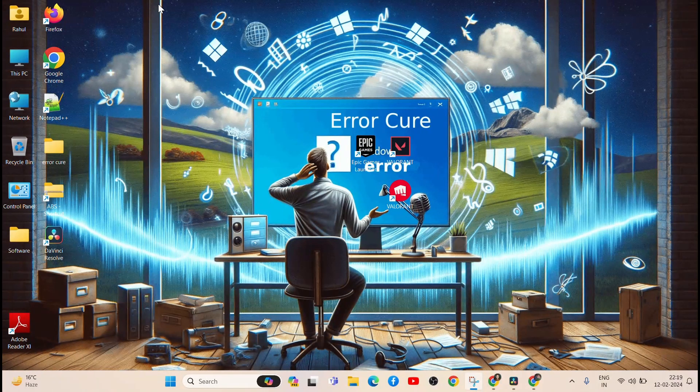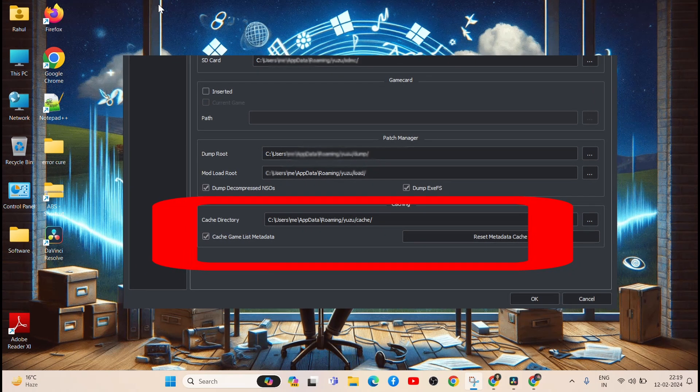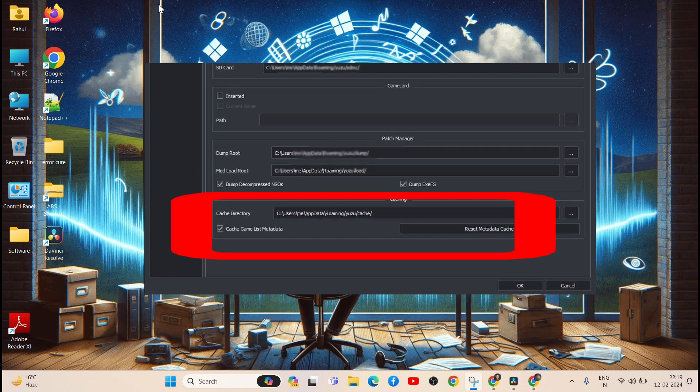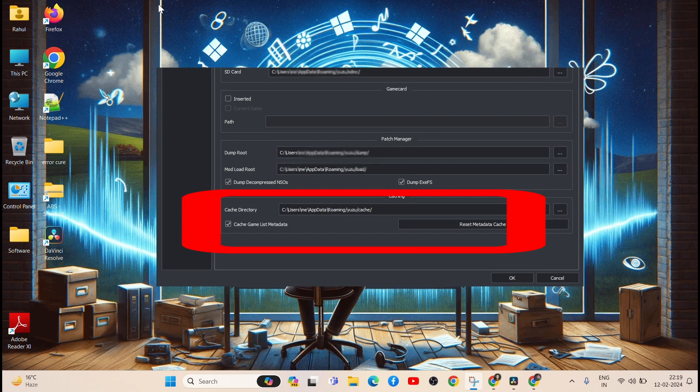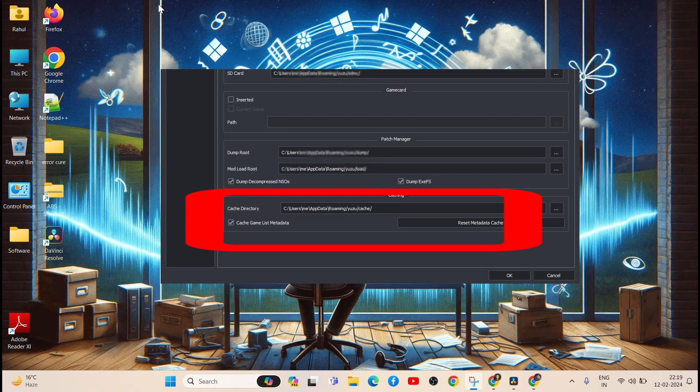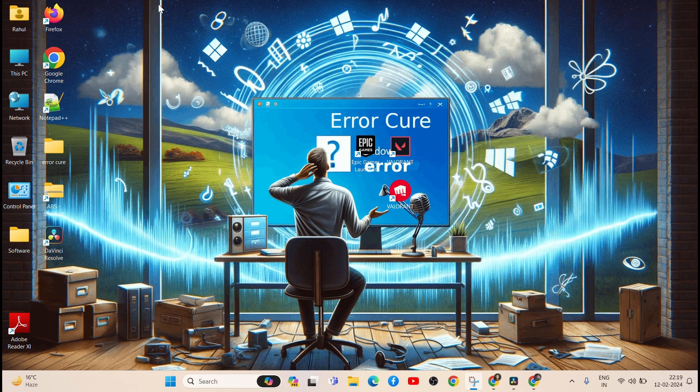Step 5: Delete Shader Cache. Corrupted Shader Cache can cause crashes. Navigate to %AppData%\Yuzu and delete the Shader Cache folder. Yuzu will regenerate it when launched again.